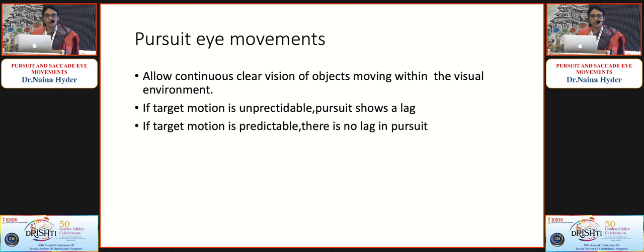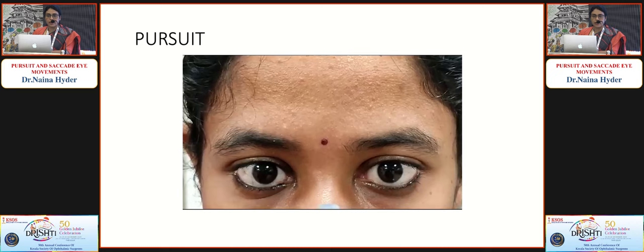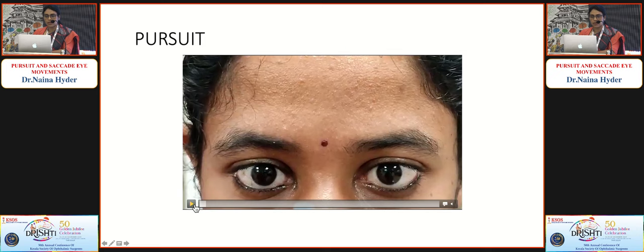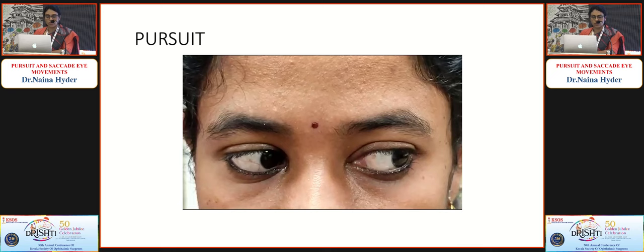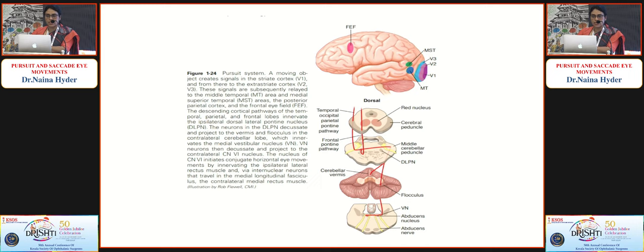Pursuit eye movements allow continuous clear vision of moving objects in the visual environment. If target motion is unpredictable, pursuit shows a lag — like tracking an erratic fly. If target motion is predictable and smooth — like a child on a swing — there is no lag. Pursuit movements are very slow and are tested by moving a target slowly horizontally, vertically, and diagonally in the visual space. The pursuit system involves a double decussation via the frontal eye field, making it an ipsilateral system.